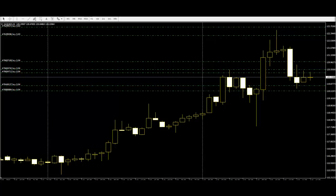In red candlesticks, the bottom is the closing price, and in green candlesticks, the lowest price is the lower shadow.